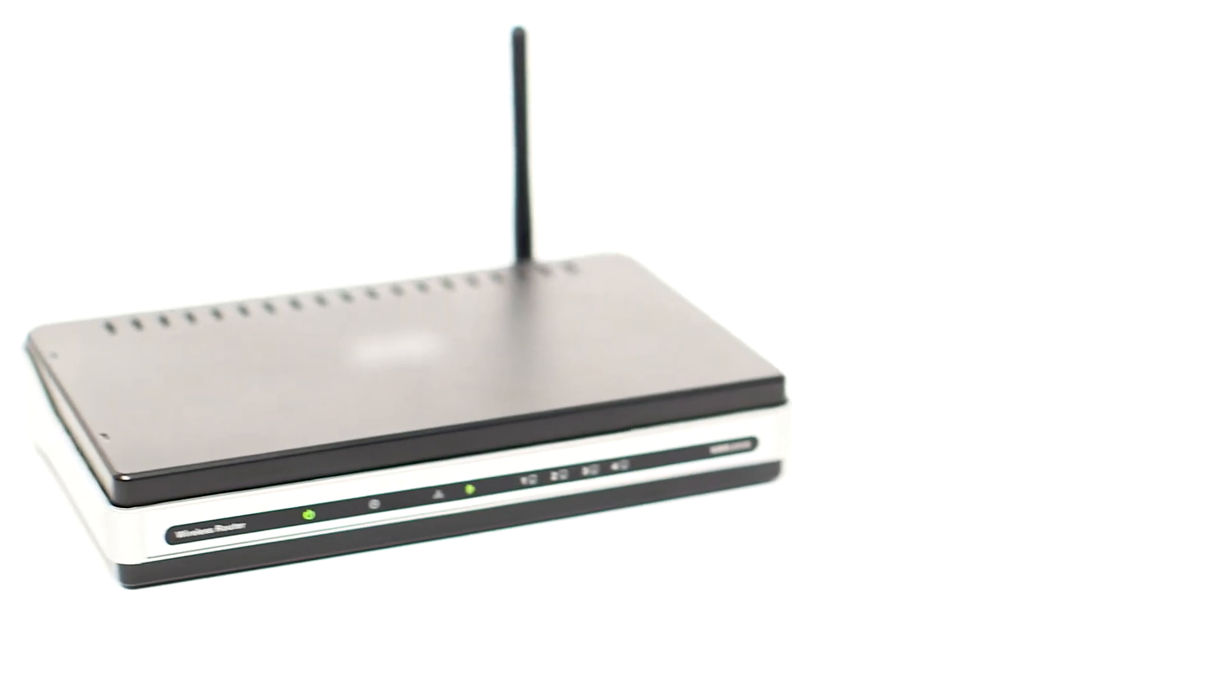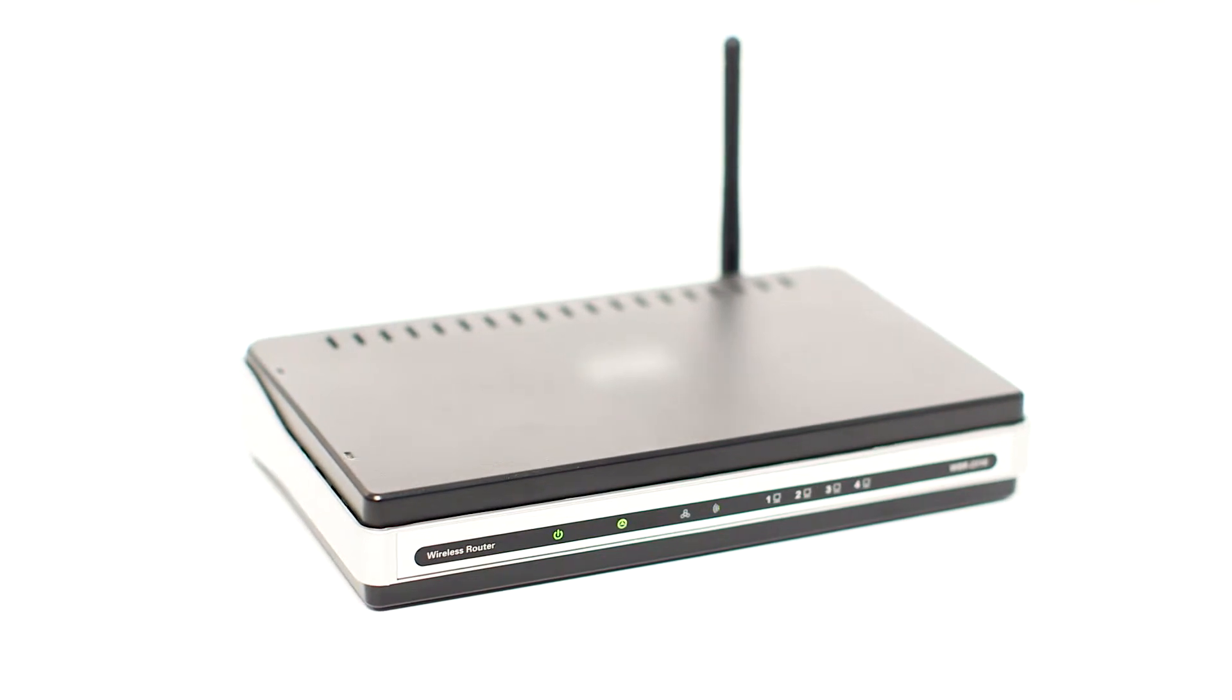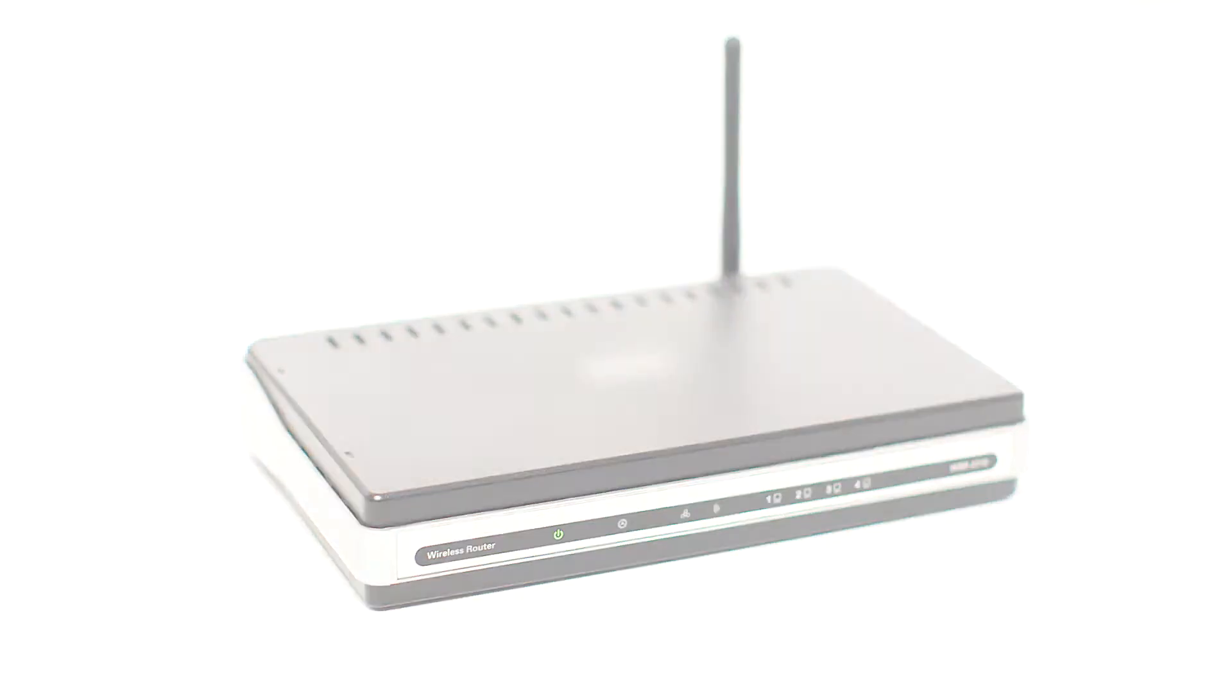Before connecting your printer to the network, confirm that your wireless router is available and properly set up. Also, confirm that your computer is connected to the network.